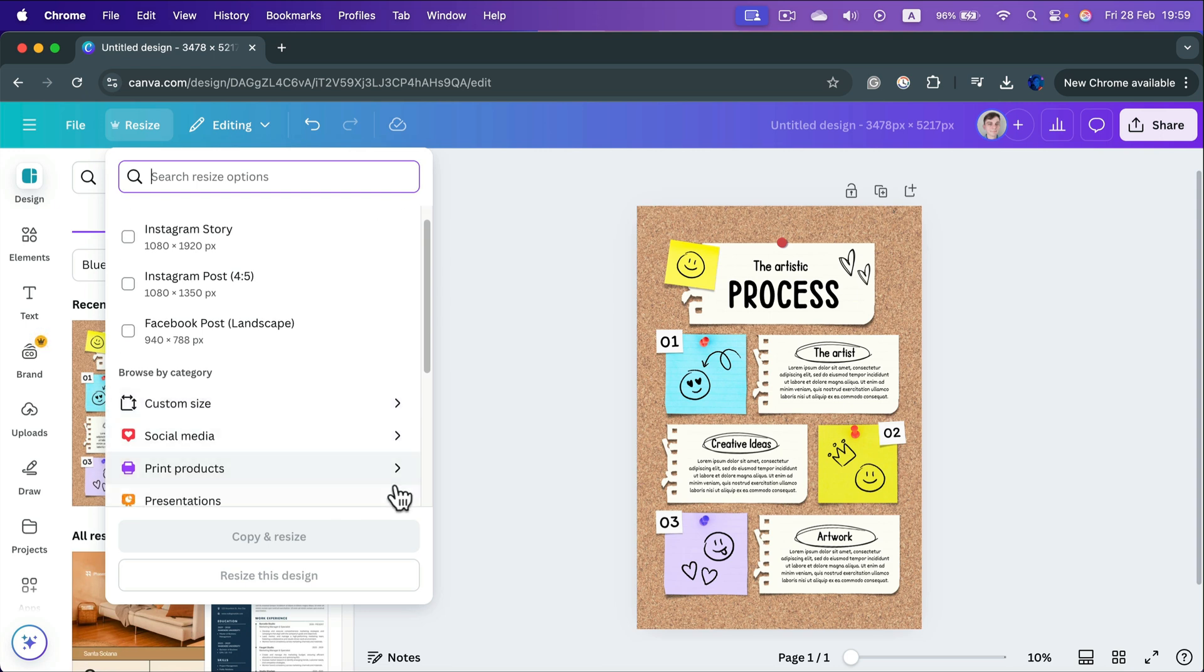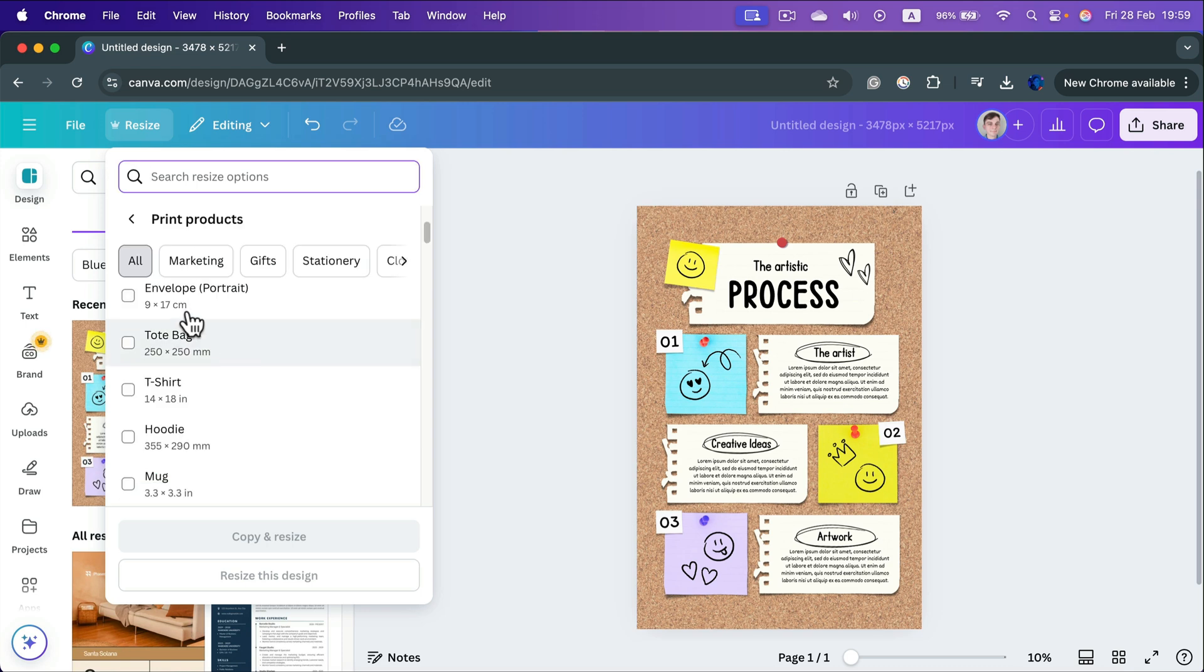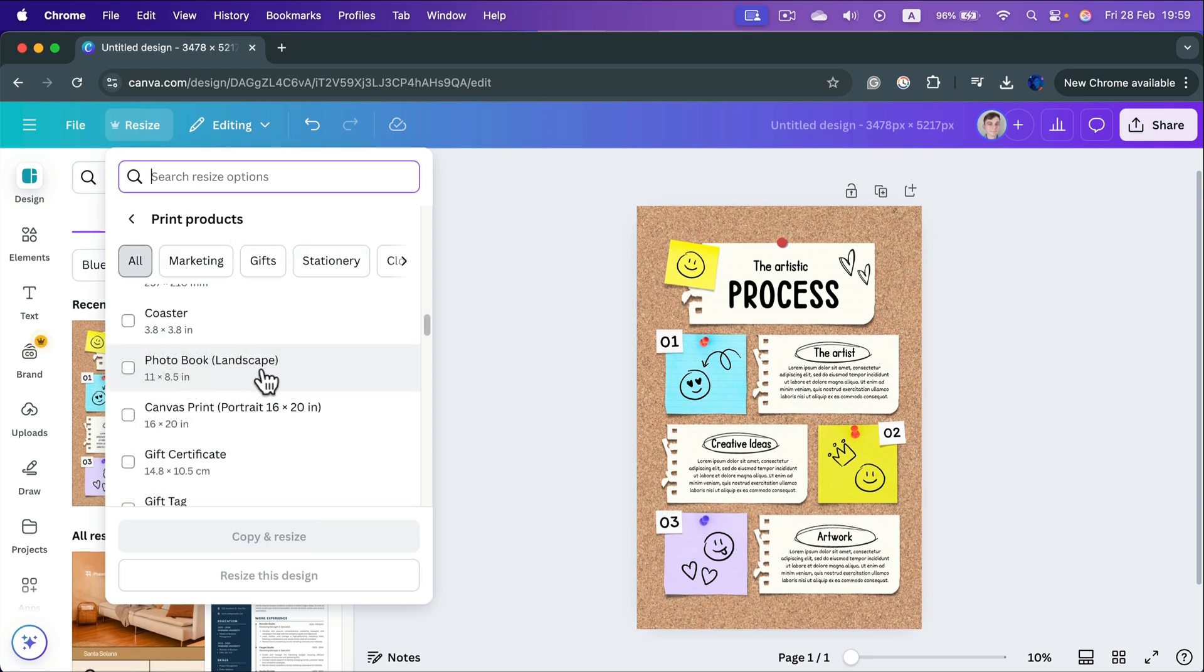You can just click whatever size you want. In my case, I will go with Print Sizes and I will go with Photobook Landscape.